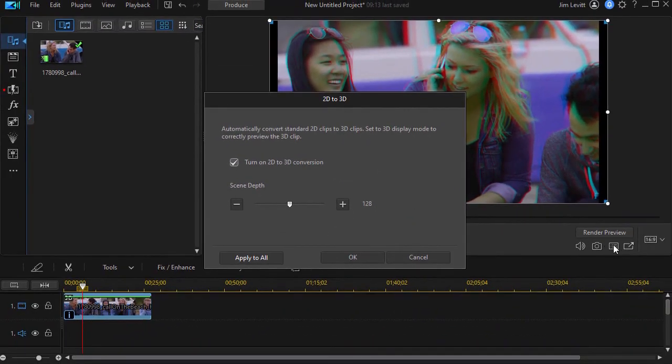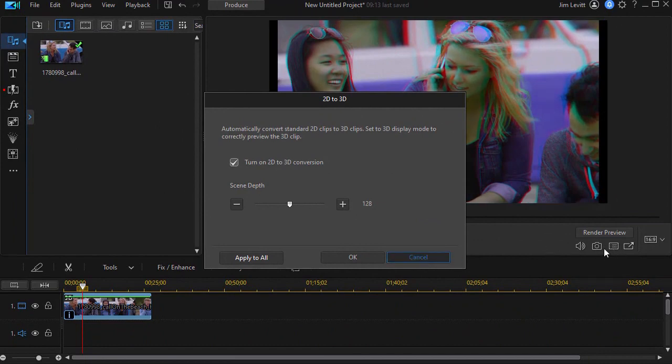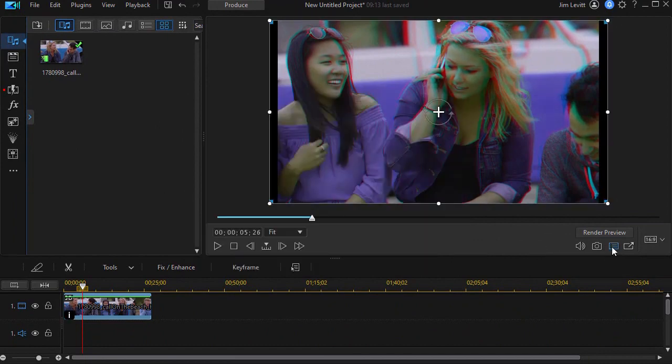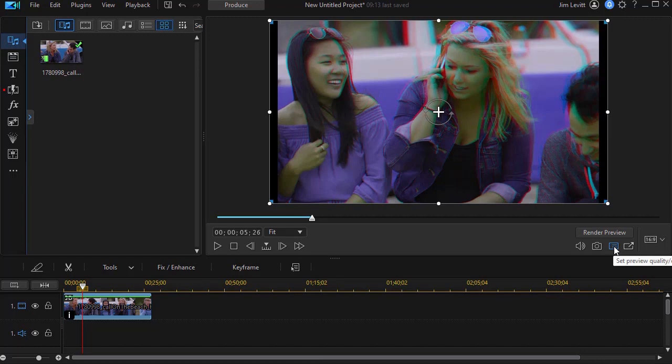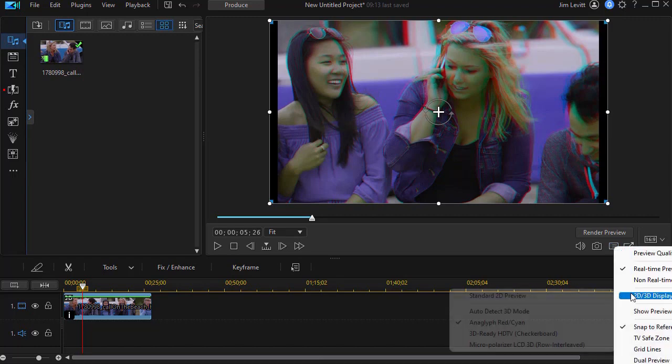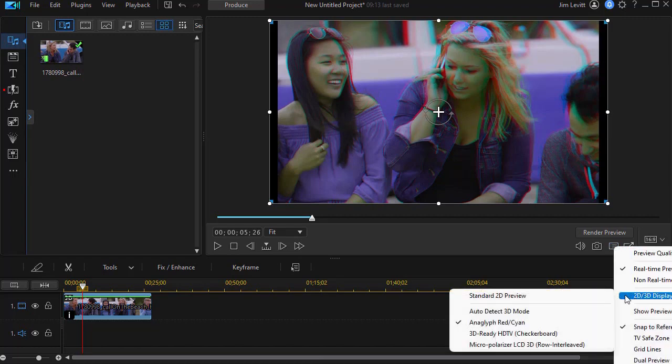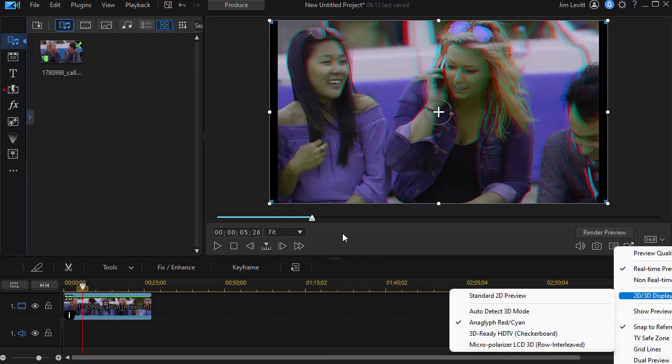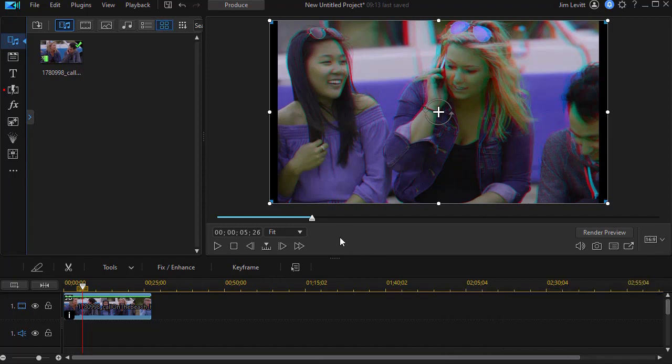Likewise, you're going to have to go back to the option for viewing in the preview screen. Click on that and go back to 2D to 3D and go to standard preview mode to return. I'm not going to do that right now.